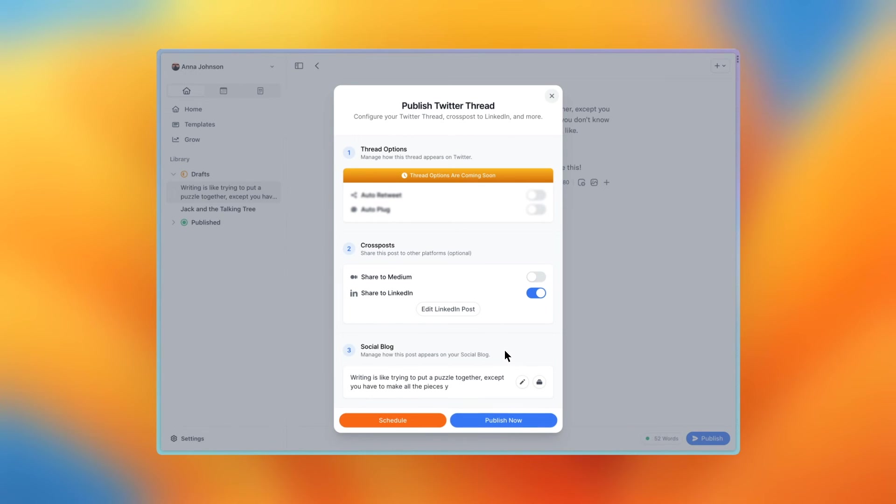And when you're ready to publish this thread to both Twitter and LinkedIn, you can press the publish now button or schedule it for later.